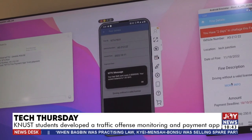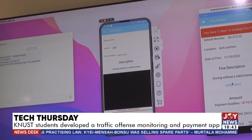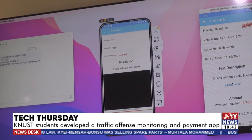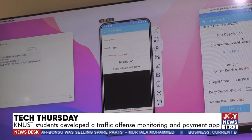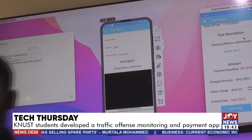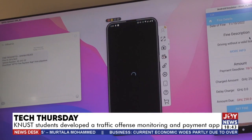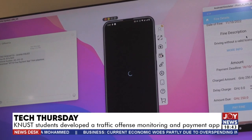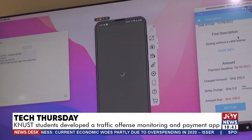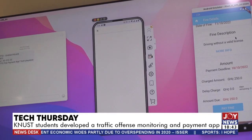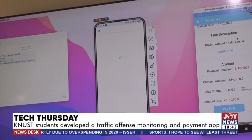If the person does not have an Android phone, the traffic police can aid them in making payment by clicking the 'Pay Fine' button. The system will then prompt for the person's mobile money number to complete the transaction.